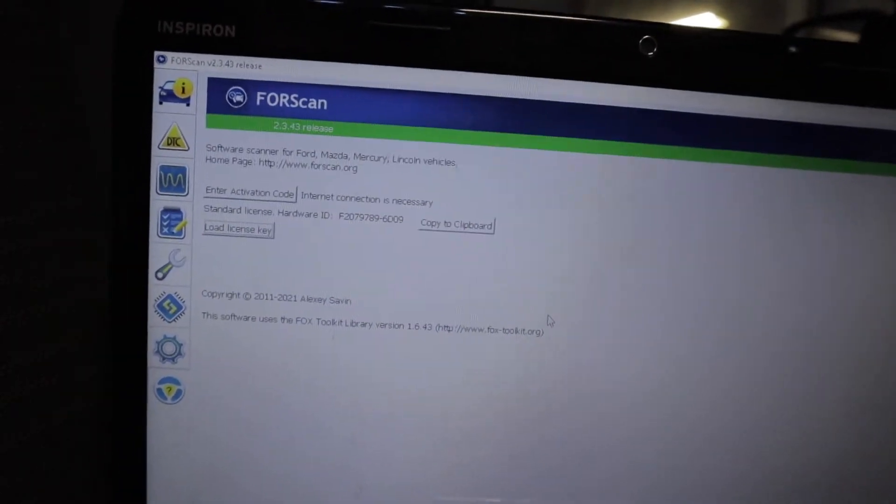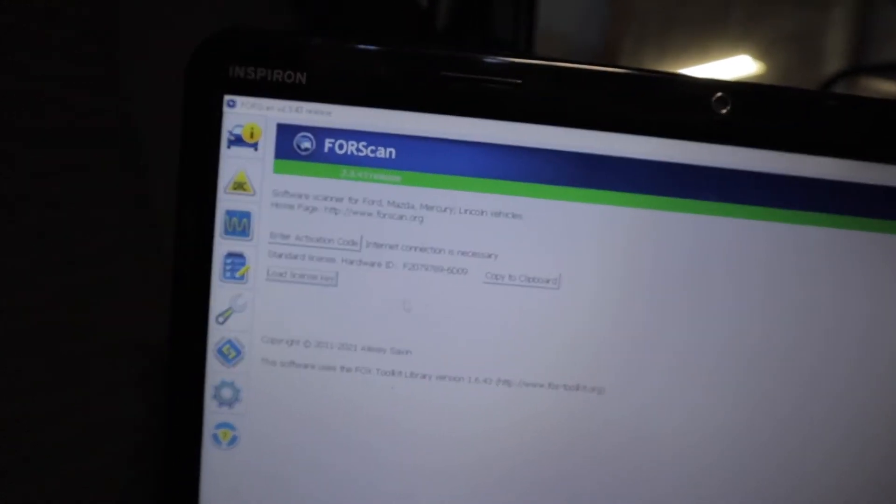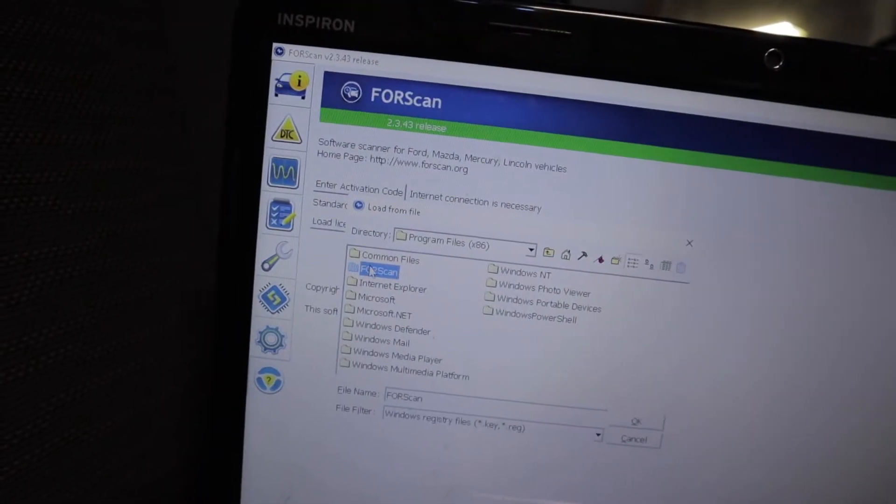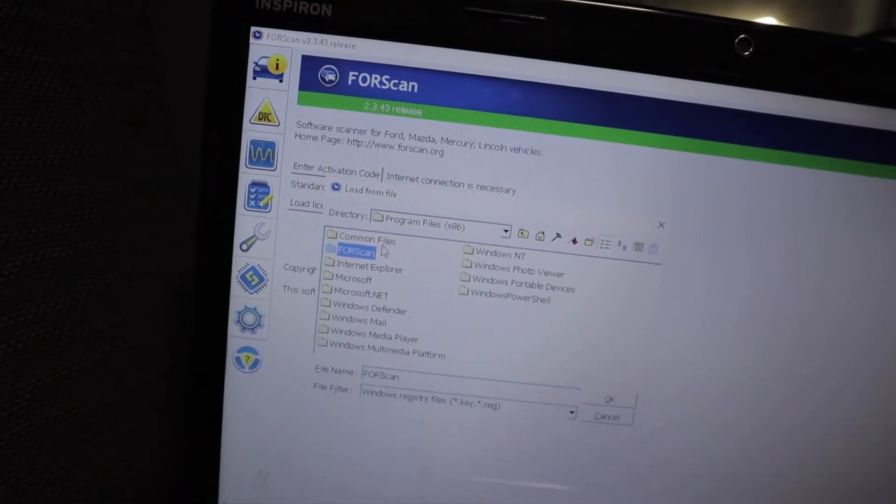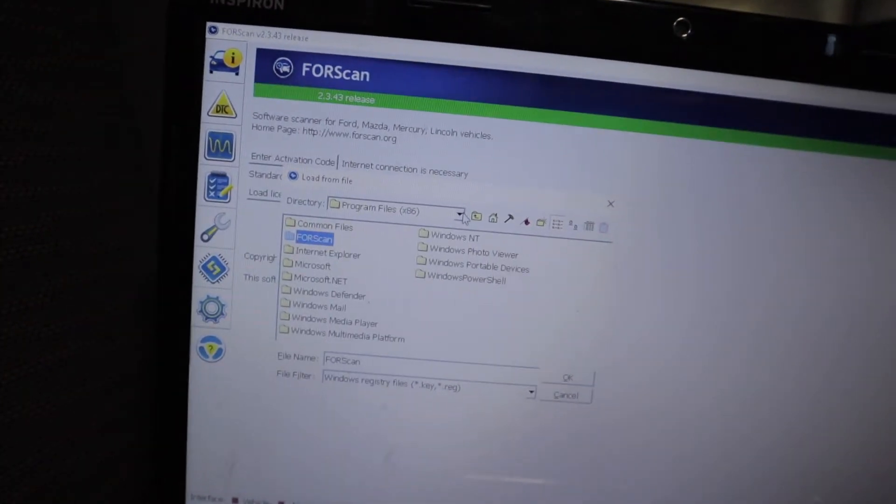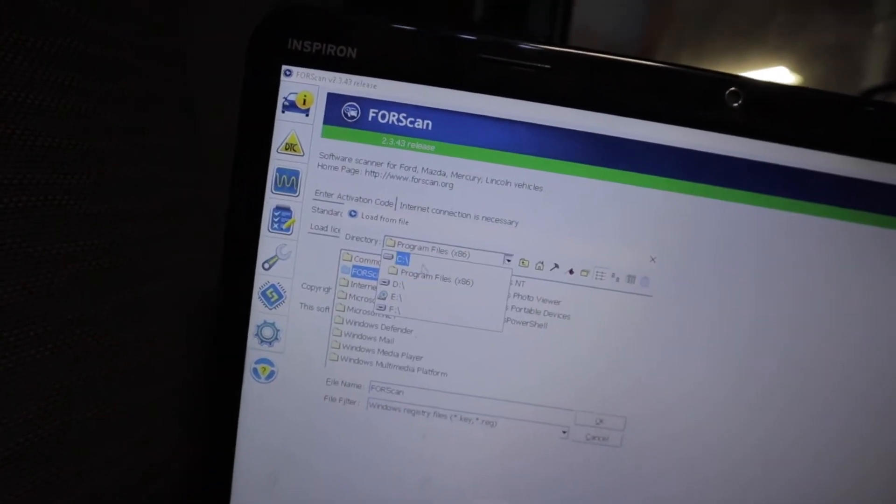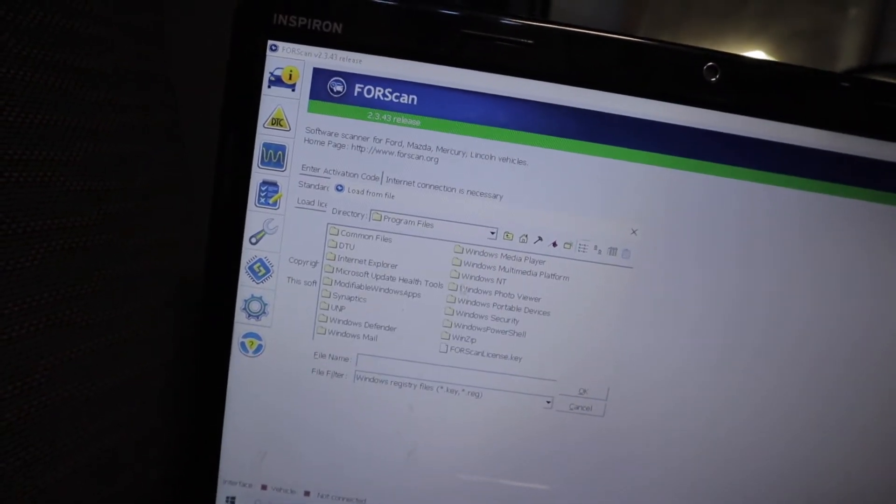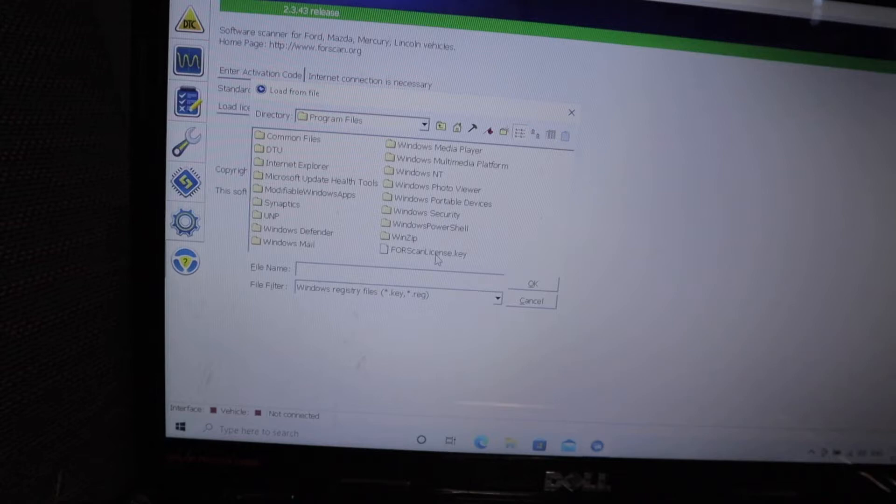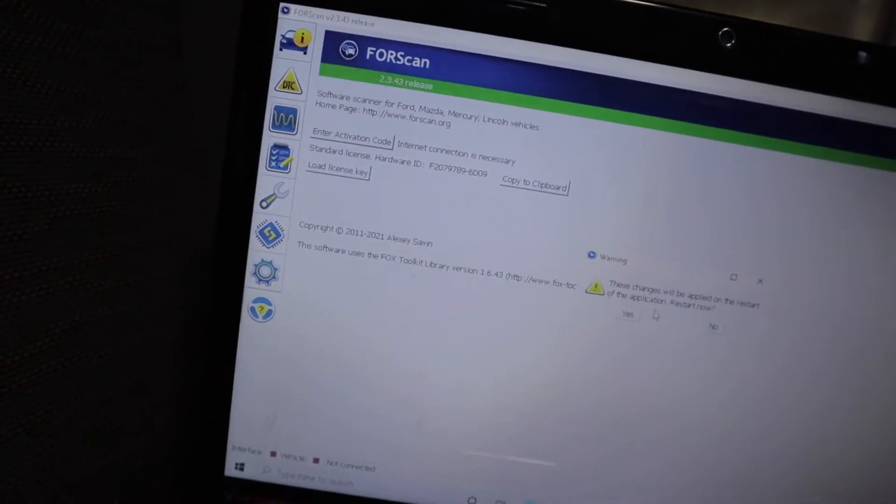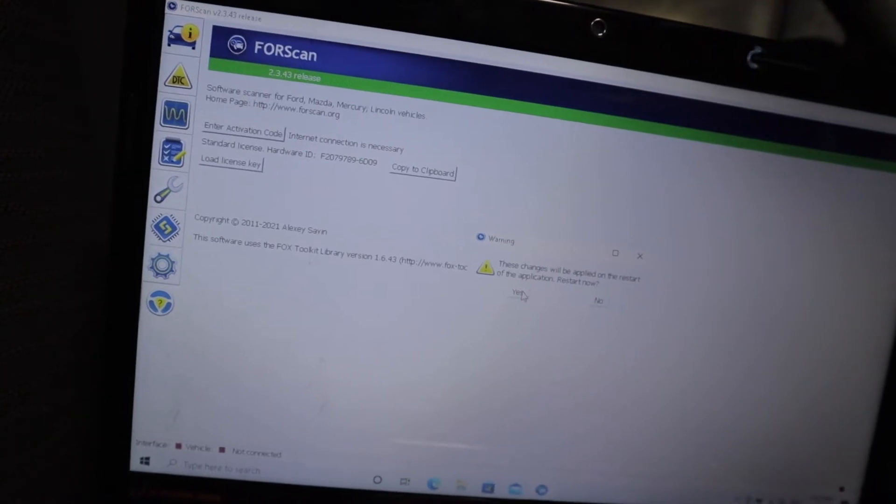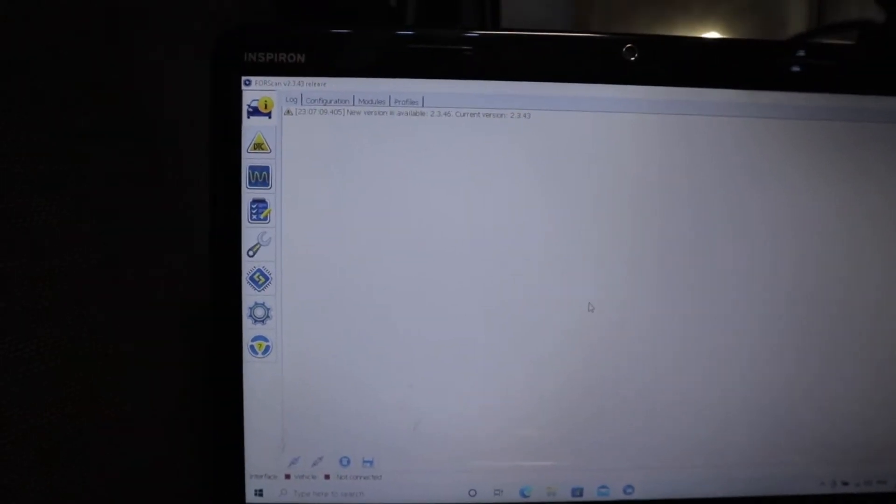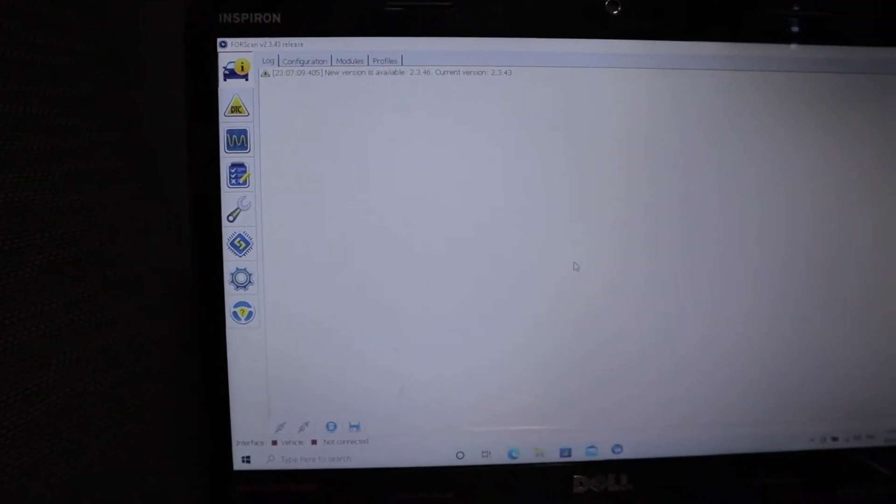Once you've received your license through the email, all you've got to do now is just click on load license key. Now I saved mine in program files. I've just got to click on this tab here and find program files and there it is forescan license key. Click on that, click OK and it's saying these changes will be applied to restart the application. You just click on yes and now you have got the full version of forescan.